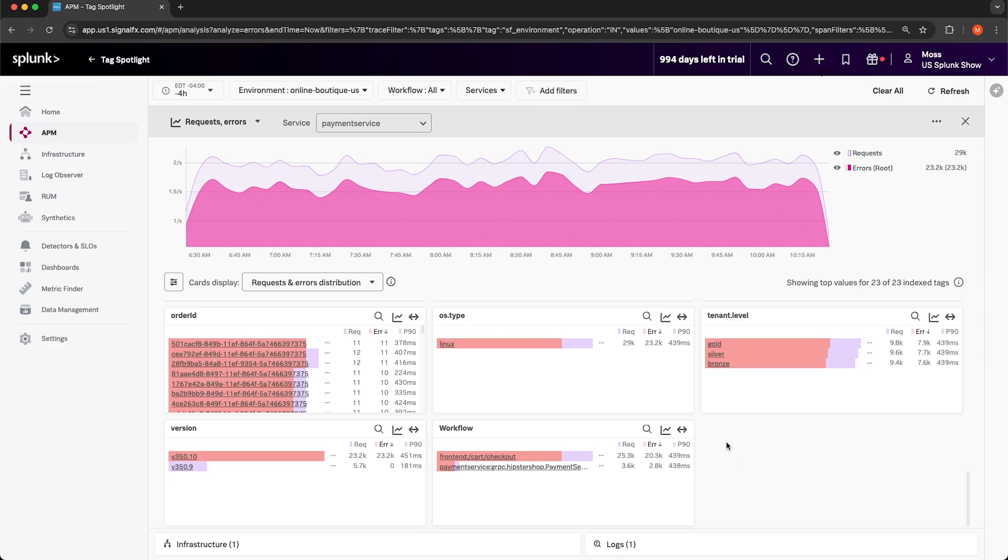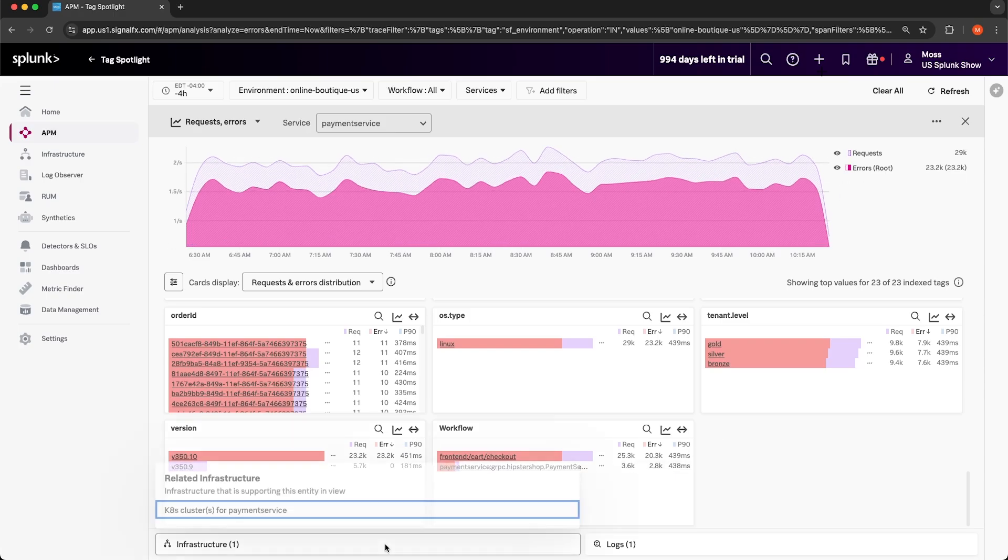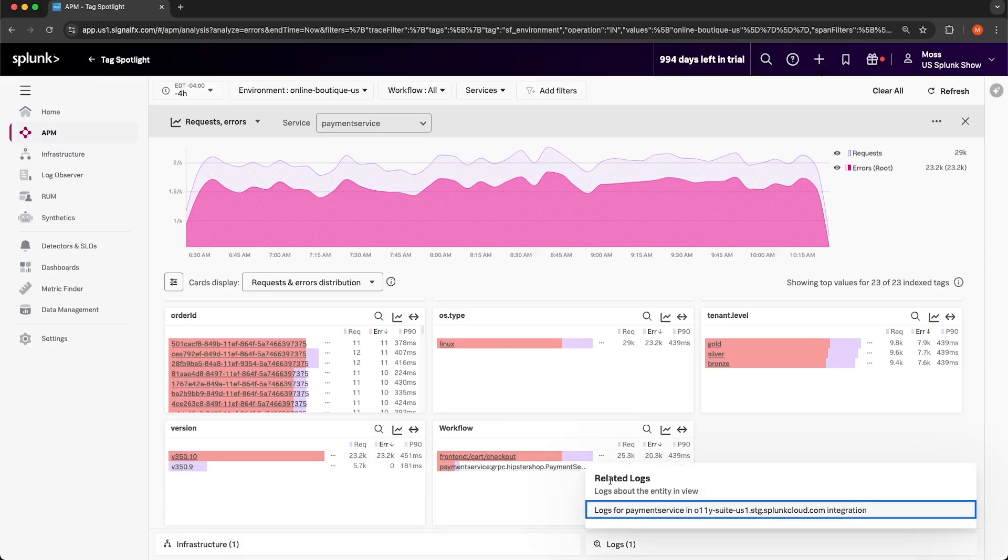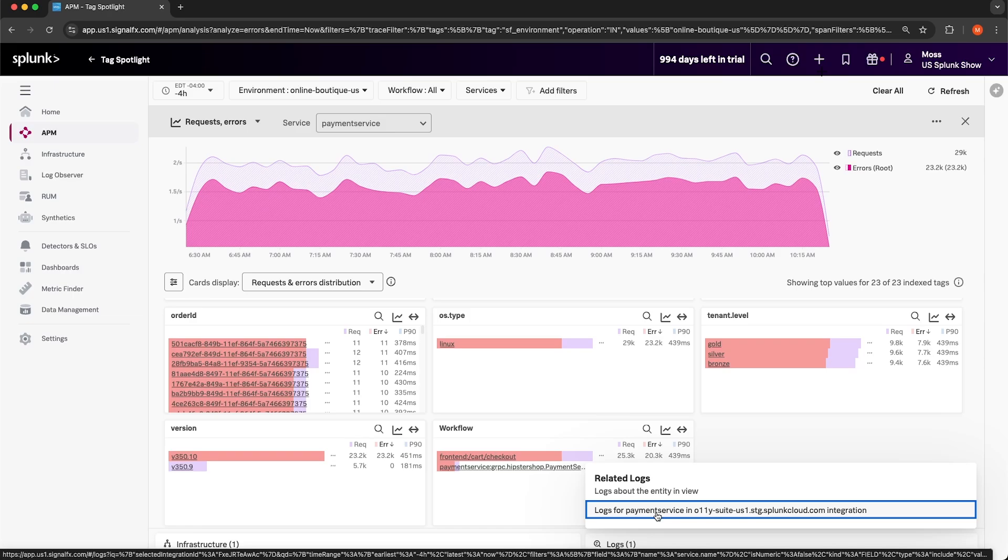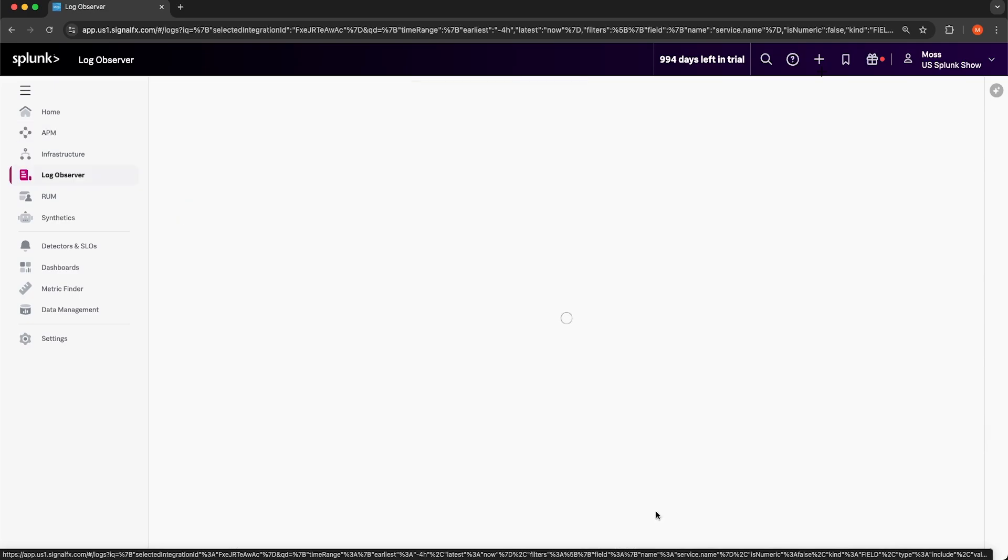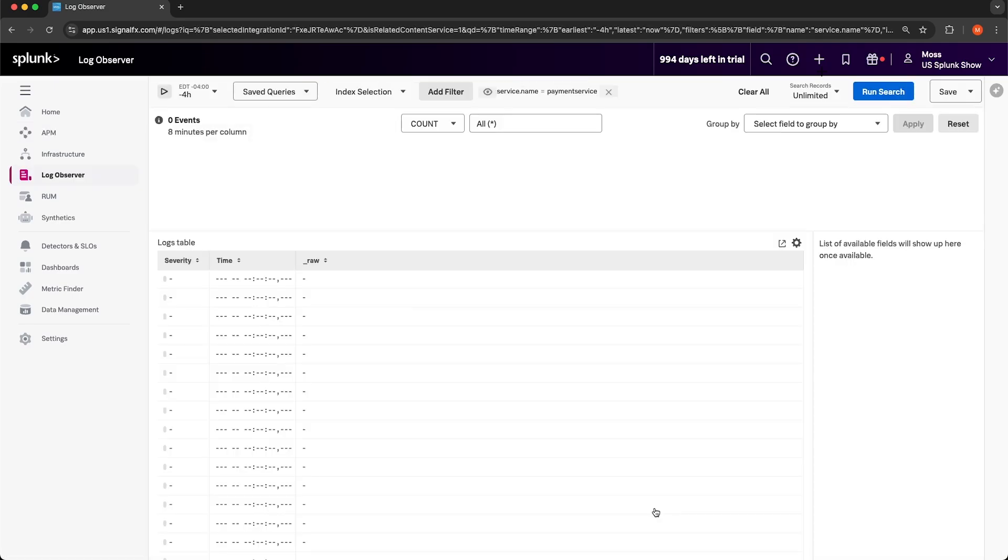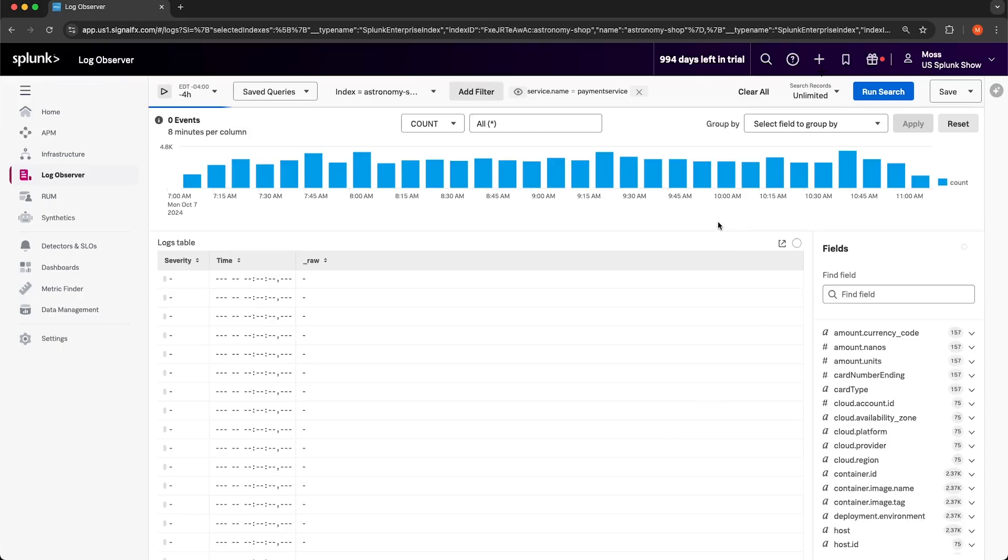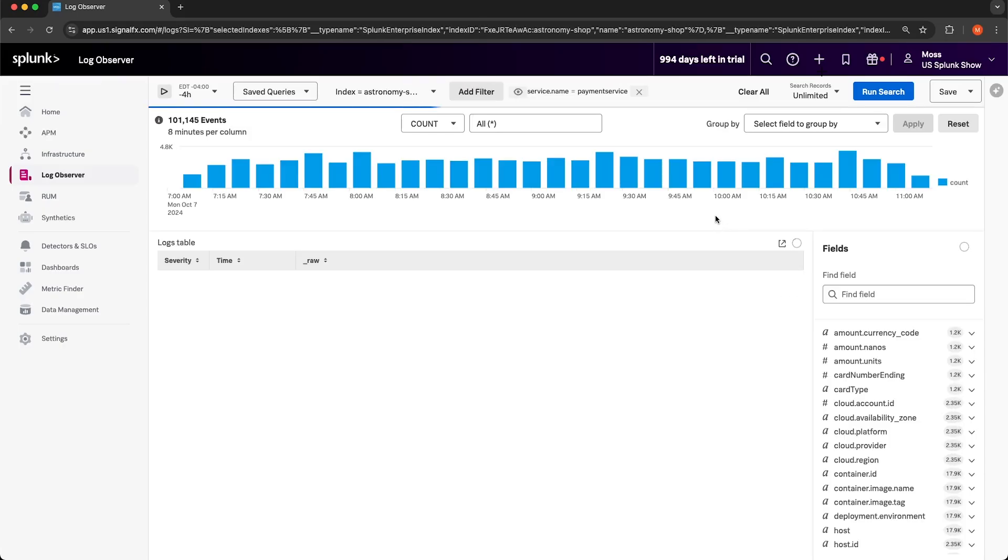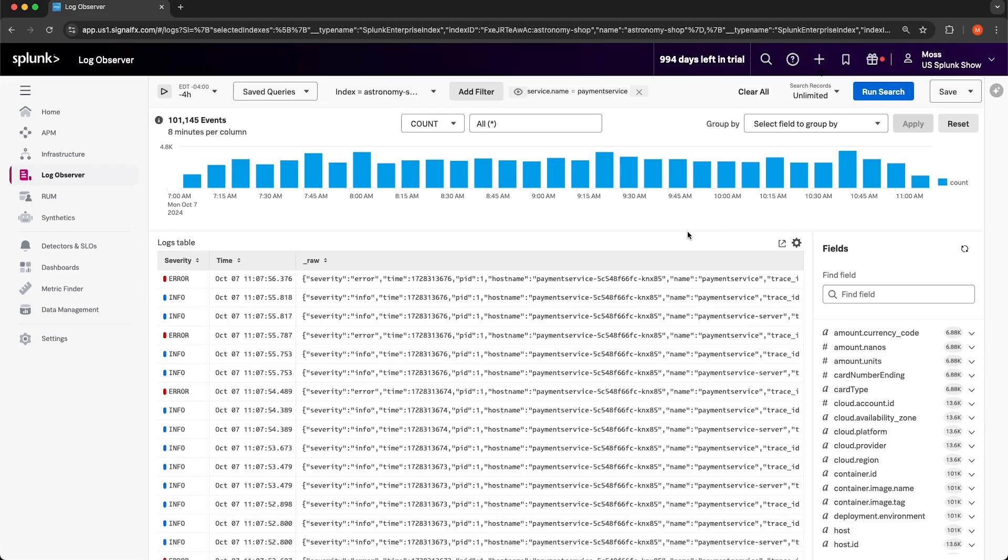We have an indication of what is causing the error rate to increase, but we don't know why. To determine why version 350.10 is causing errors, we need to look at the logs of the payment service. If you look at the bottom of the page, there's two windows here called related infrastructure and related logs. These are types of related content that will show up when you're browsing your services in APM or your infrastructure in the infrastructure management page. This is a link to log observer that is already filtered for the payment service. Similar to the service map, related content links are automatically generated. They don't require manual configuration in order for them to show up.